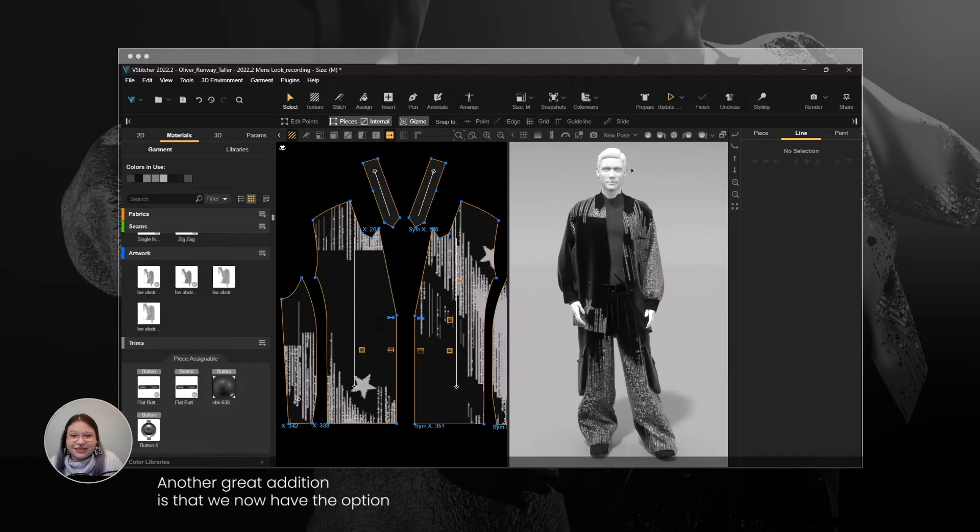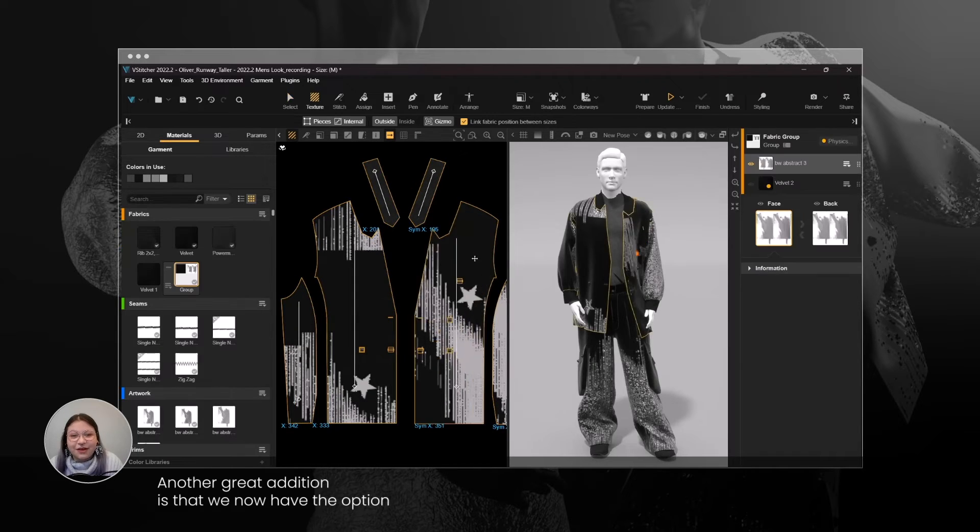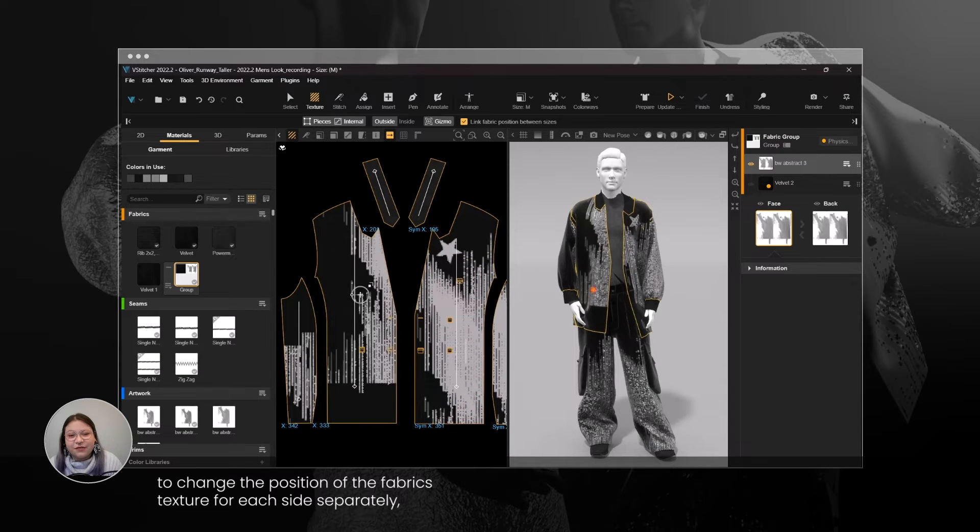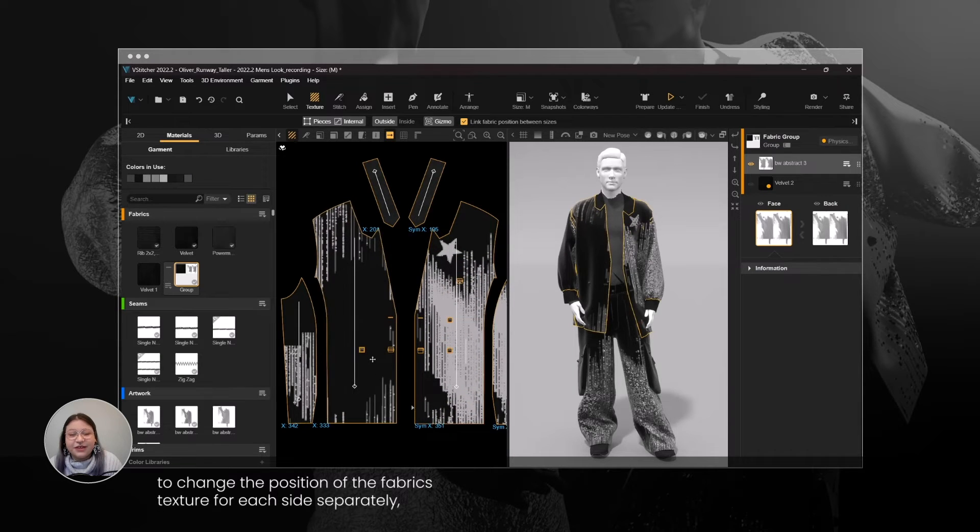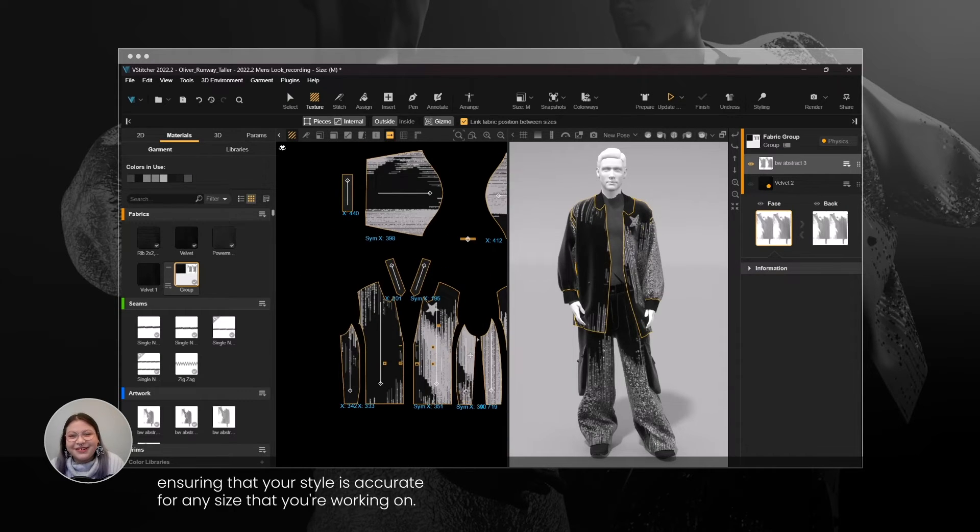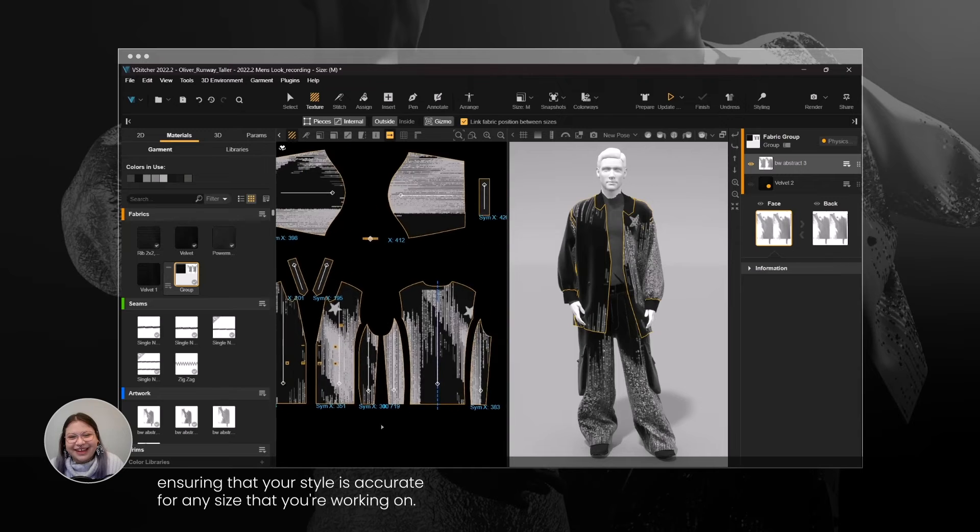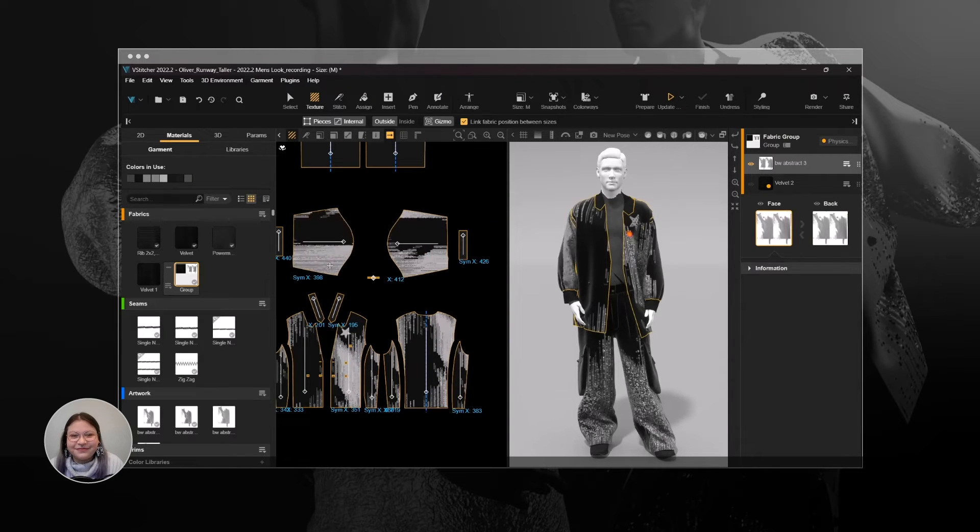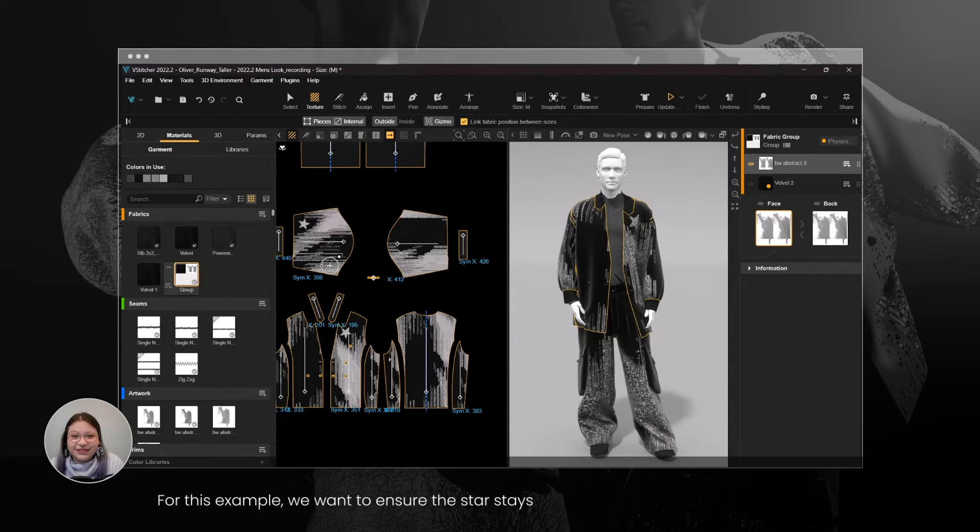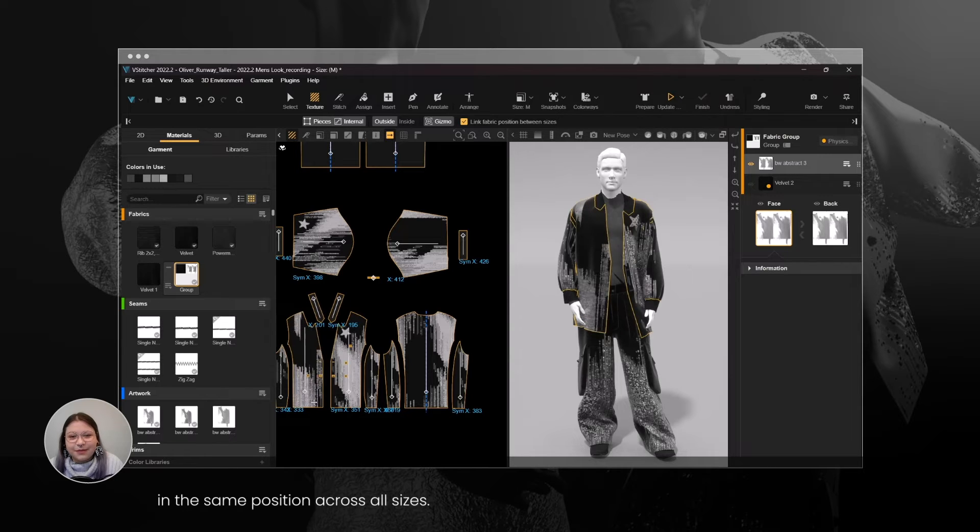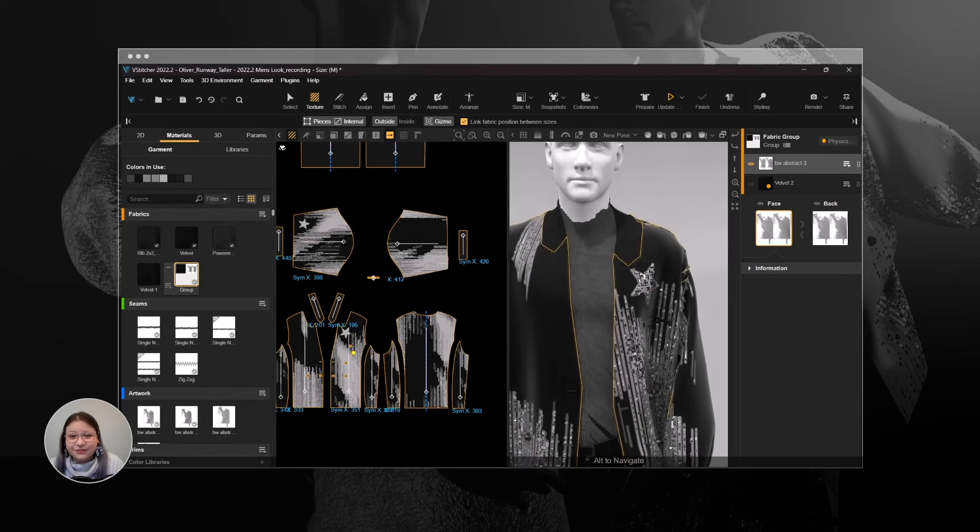Another great addition is that we now have the option to change the position of the fabric's texture for each size separately, ensuring that your style is accurate for any size that you're working on. For this example, we want to ensure the star stays in the same position across all sizes.